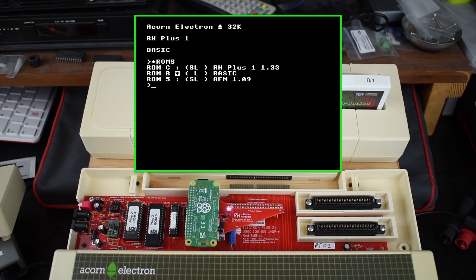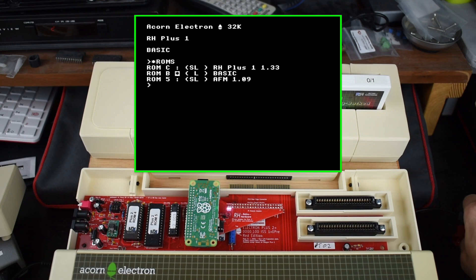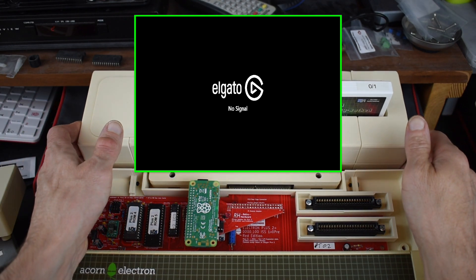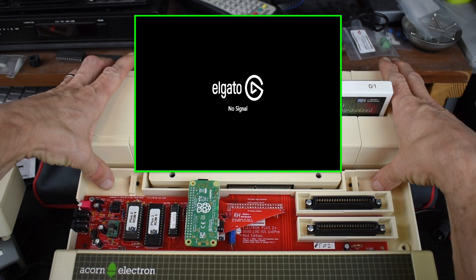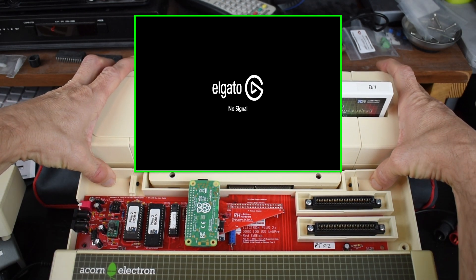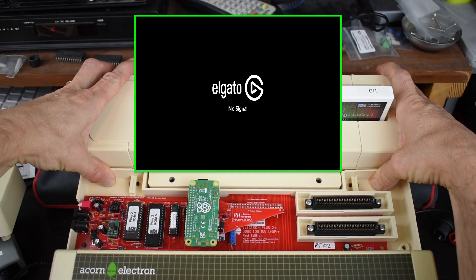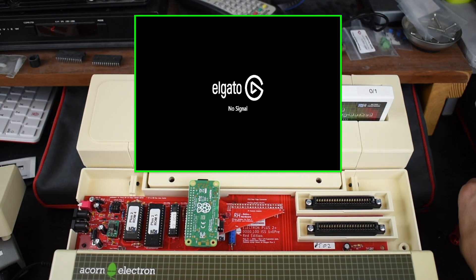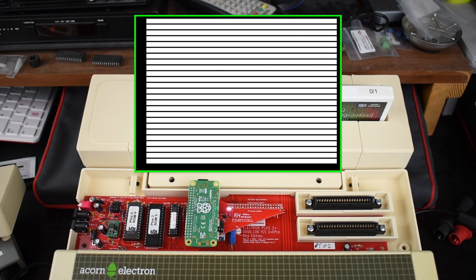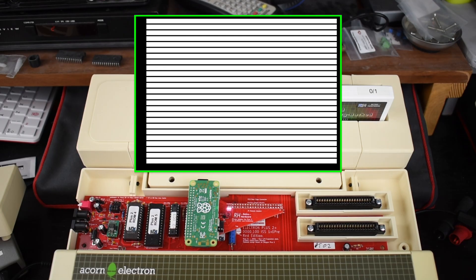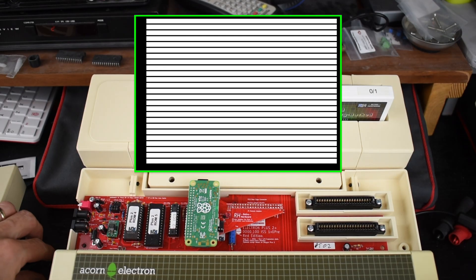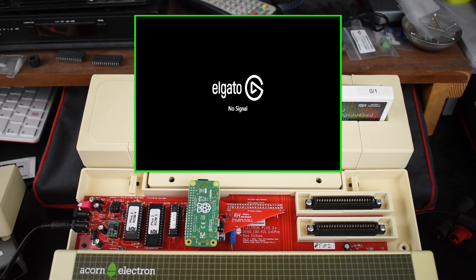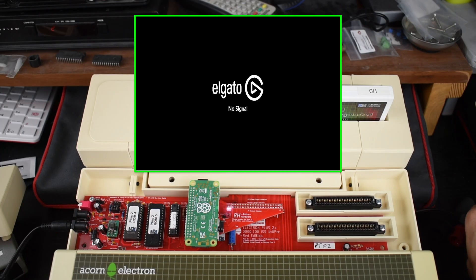This means that, if you do have J5 set but don't have the Plus 2 power supply connected, this is fine as long as you only have the Plus 2 itself attached. But if you then connect your Plus 1 and forget to connect the extra power, your Electron will likely not start up, which can be very worrying. Connect the Plus 2 power supply however, and everything will be fine again.